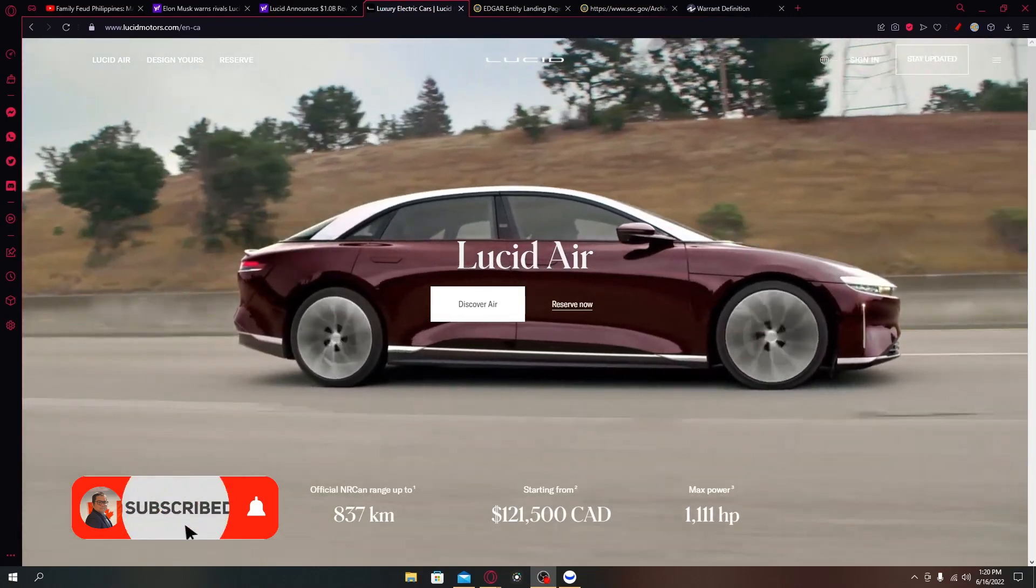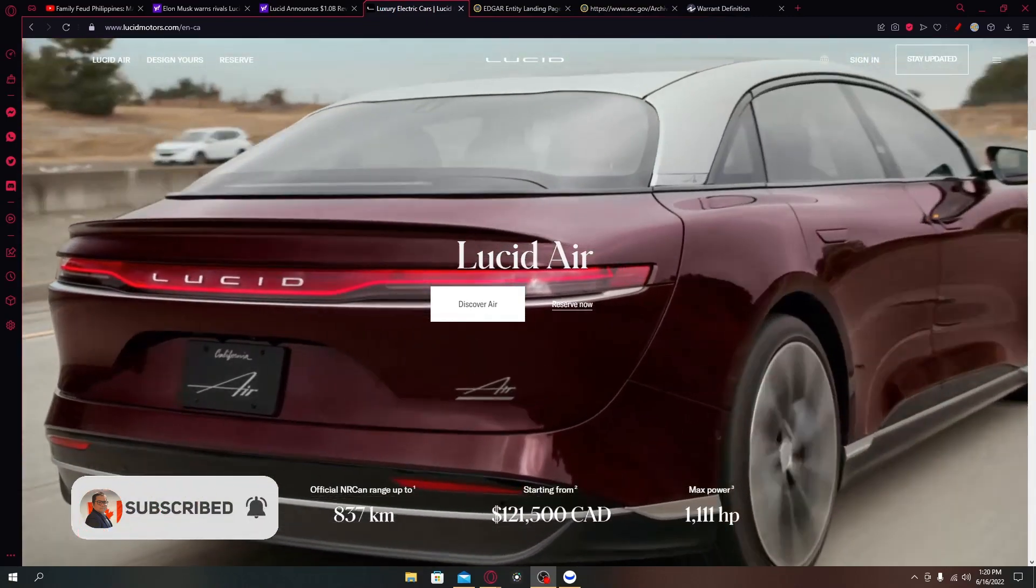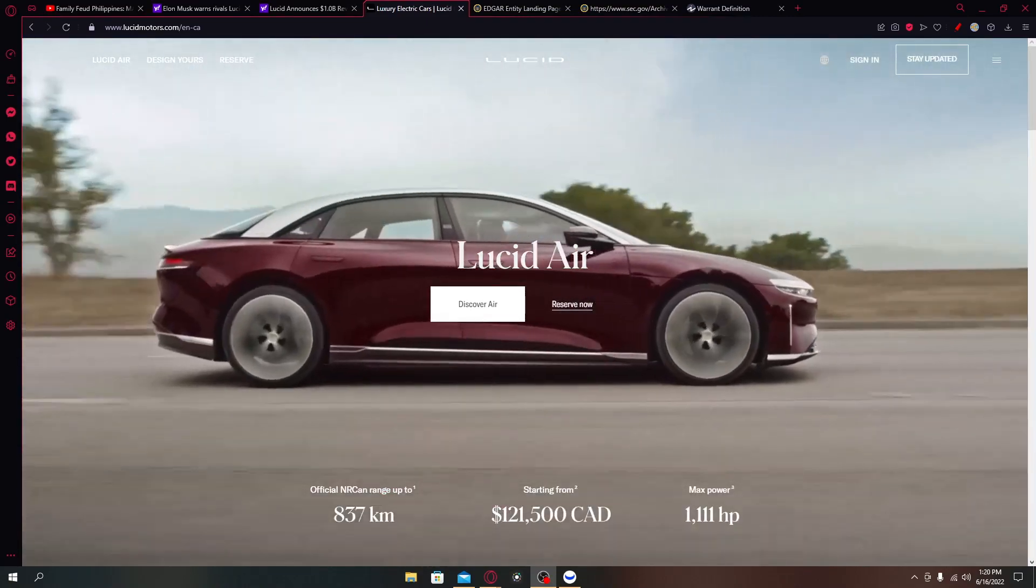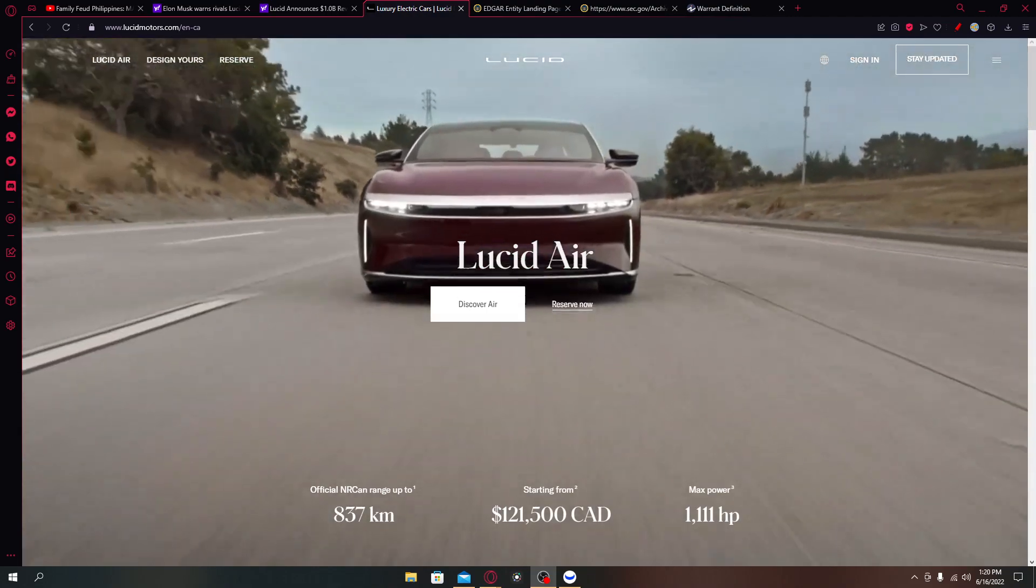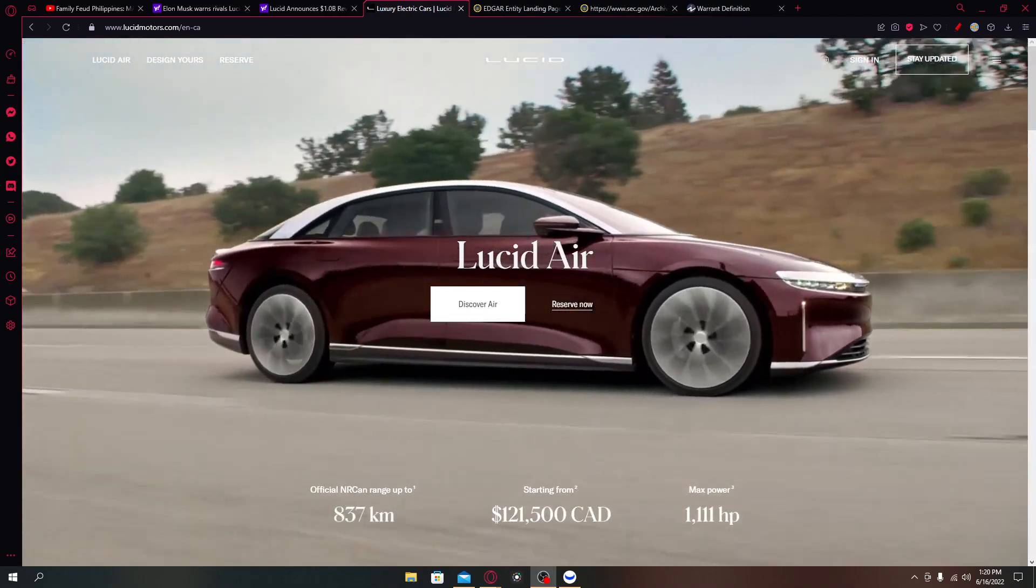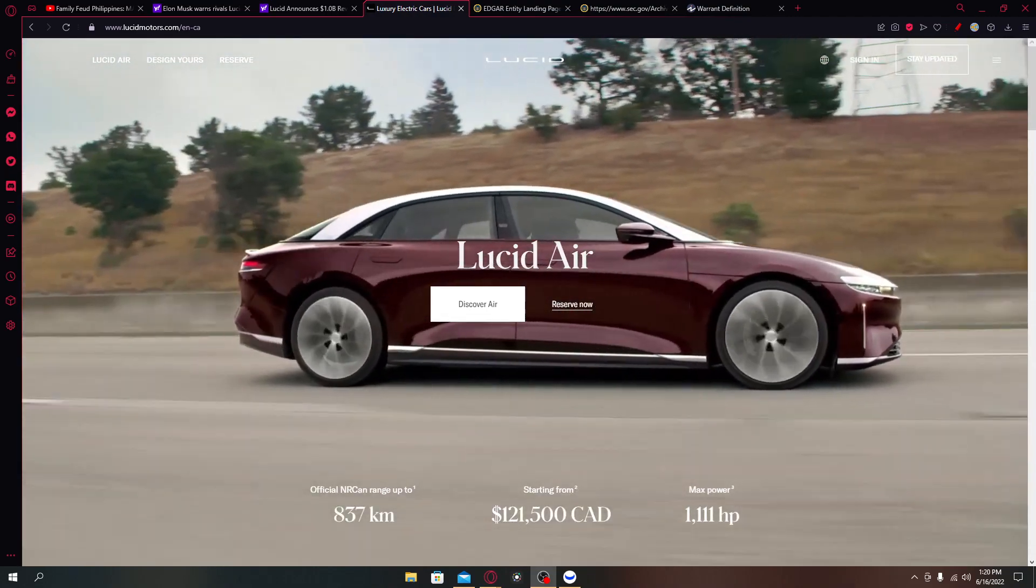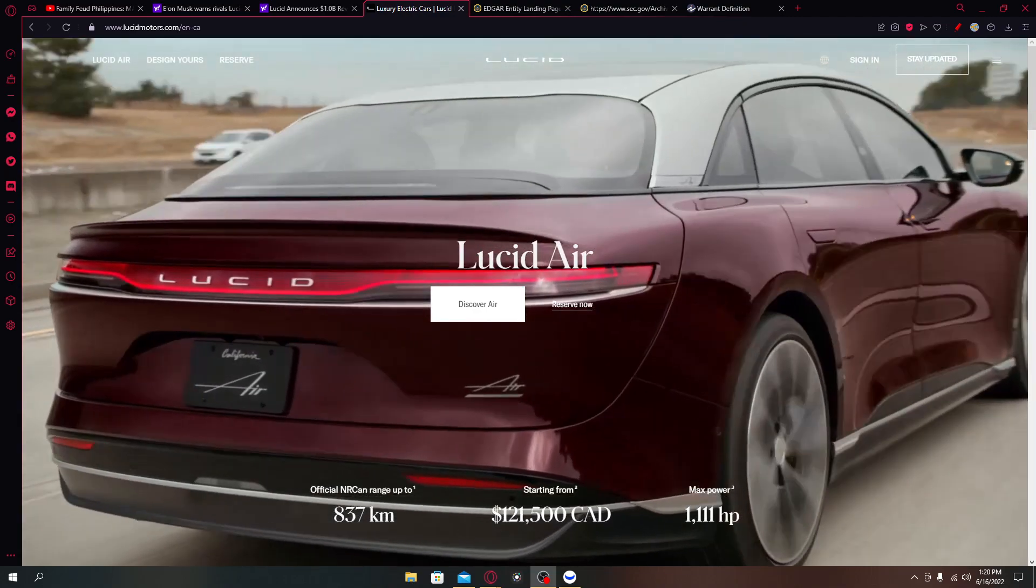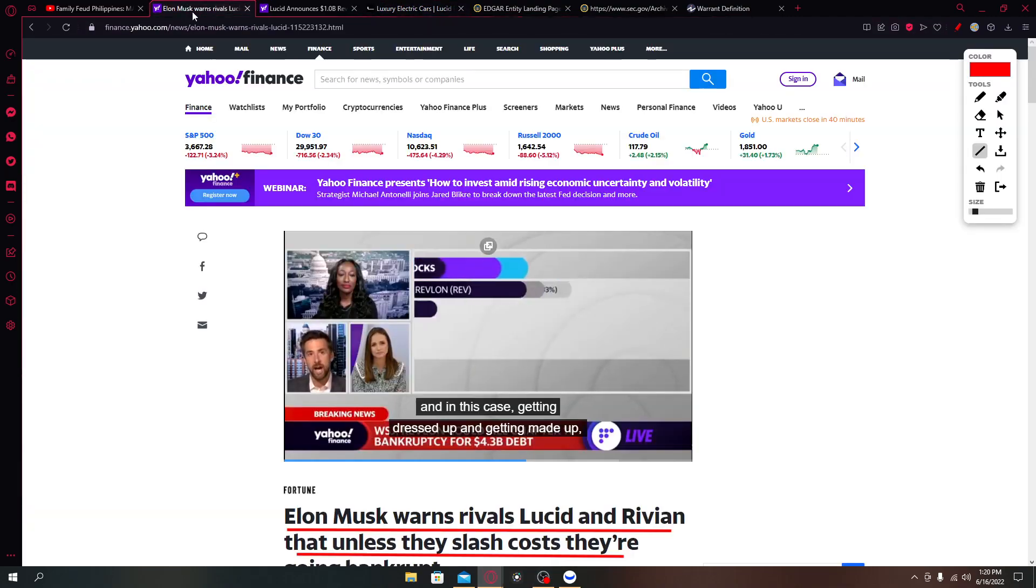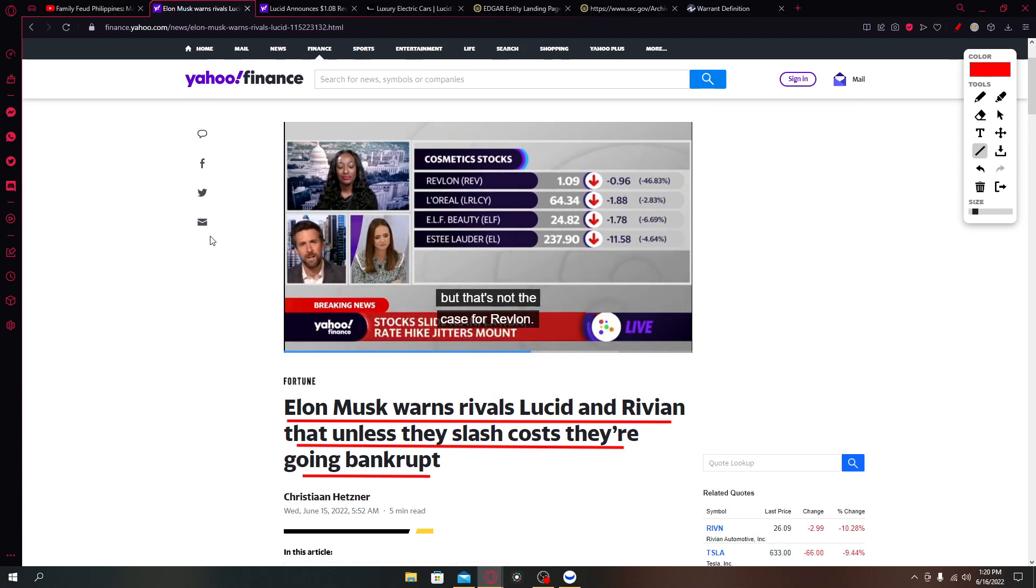What's going on guys, welcome back to another video. In this video we will talk about Lucid Motors, ticker symbol LCID. We will talk about two things: first is the news - Elon Musk warns rivals Lucid and Rivian that unless they slash costs they're going bankrupt.